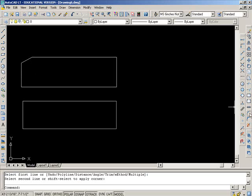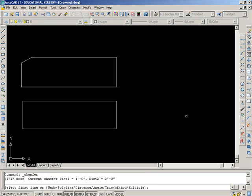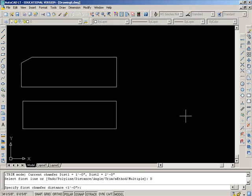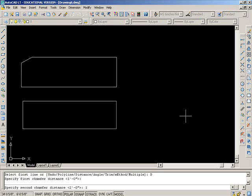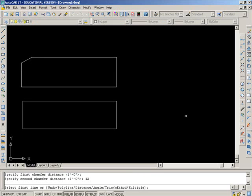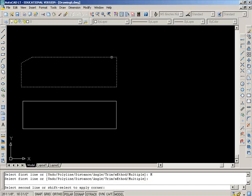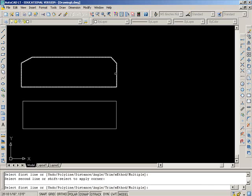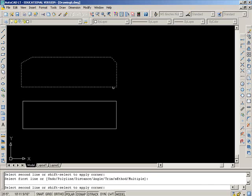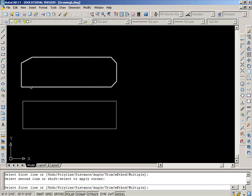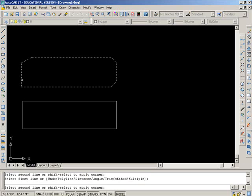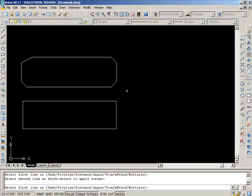So let's do that one more time and put in our distance again. And this time, let's have them both at one foot. And let's do M for multiple. And this will let us do a whole number of corners in a row. There we go.